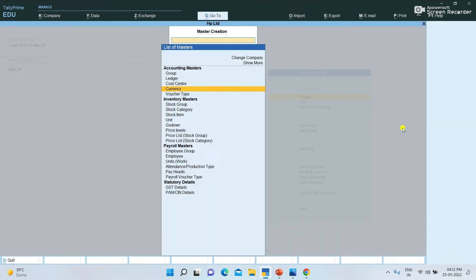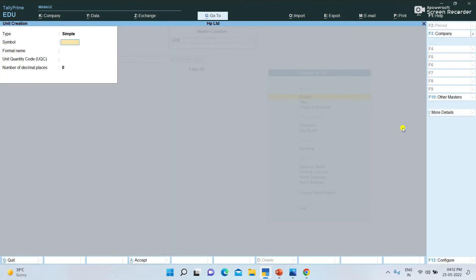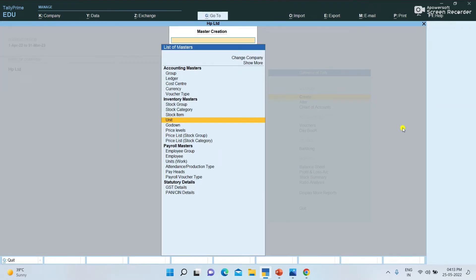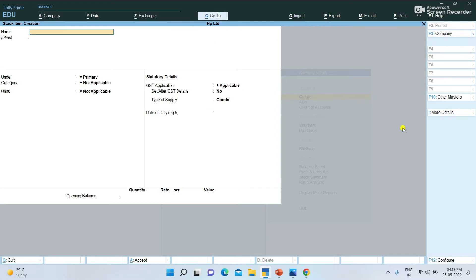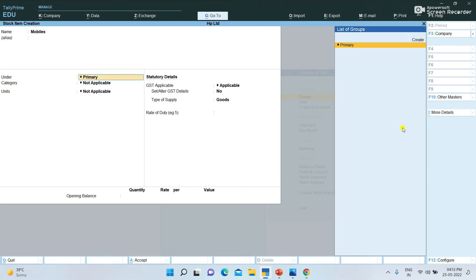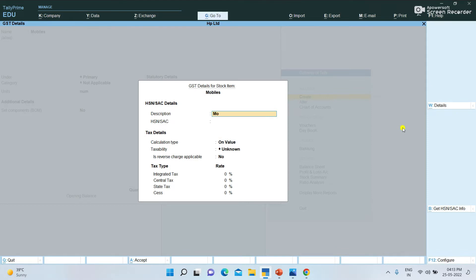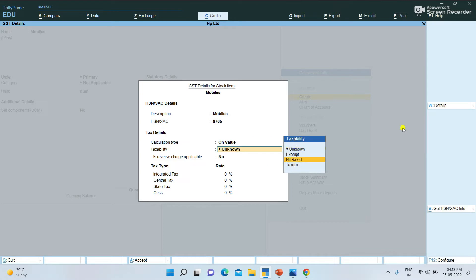Now we create the Stock Item. First, create Units. The Formal Name is Numbers and Type. I am going to save the Units. Press the Description, item name type, GST Applicable, Units, Taxable Value, and Tax Rate.